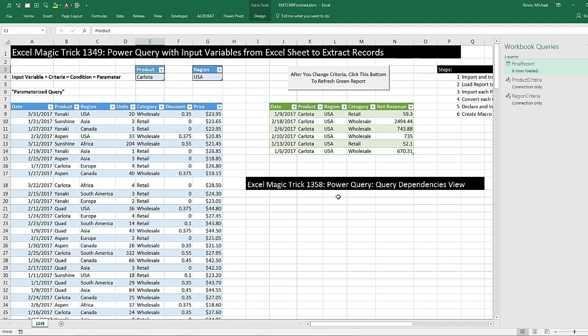We've got to look at something that just came in the latest Power Query Update, Query Dependency View.